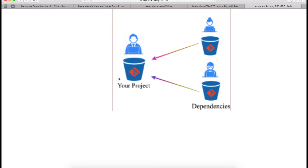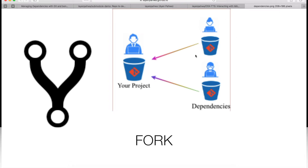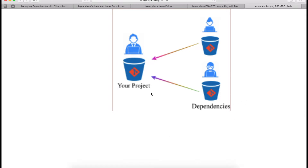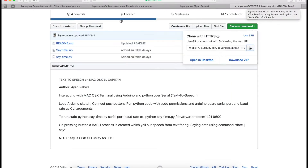Before going ahead, the best way to manage dependencies that are projects themselves is to fork them — fork them into your account and use that local fork instead of the upstream directly. Why? Because if a maintainer updates the library and changes some APIs, it could break your project. So you don't want that.